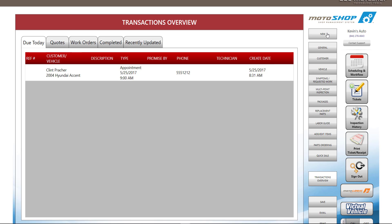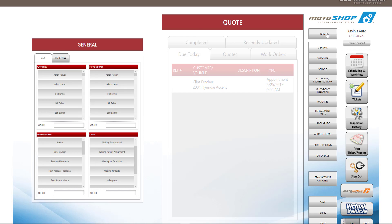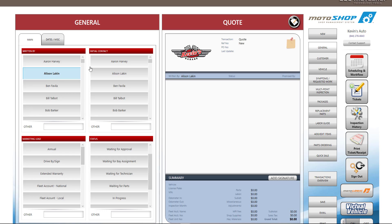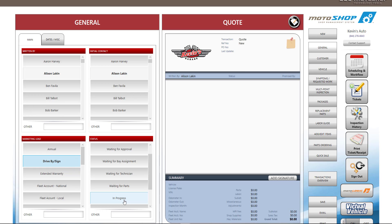In order to start any transaction, you will select New. A new transaction will open. On the left side of the screen, you can keep track of who was writing the transaction, who originally spoke with the customer, and how your customer heard about your business. You can also make statuses to keep track of your transactions.